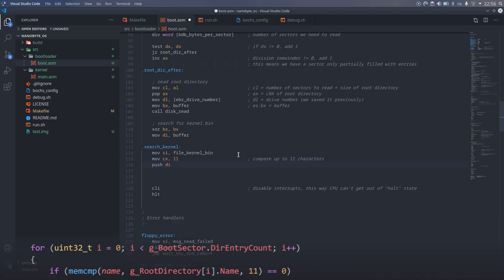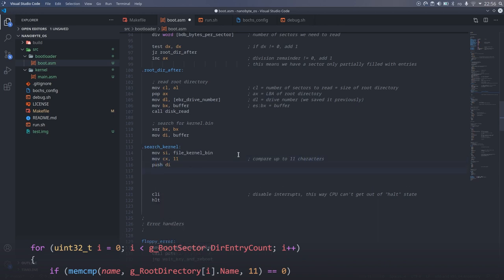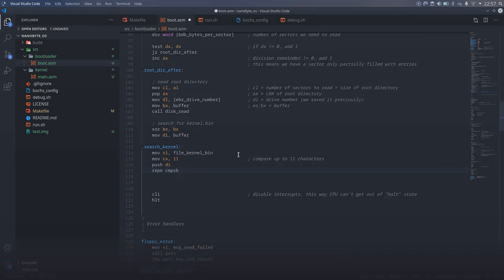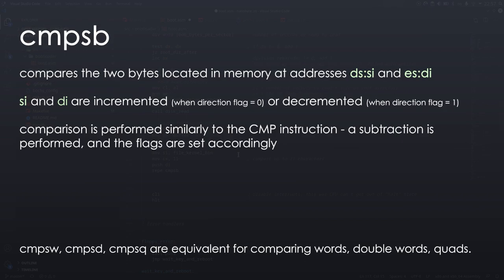After saving the value of DI, I call the REPE CMPSB instruction. The CMPSB instruction, which is shorthand for compare string bytes, can be used to compare two bytes in memory. One stored in DS:SI, and the second stored in ES:DI. Unlike the compare instruction, which requires at least one of the operands to be a register, this instruction can actually be used to compare two bytes in memory directly.